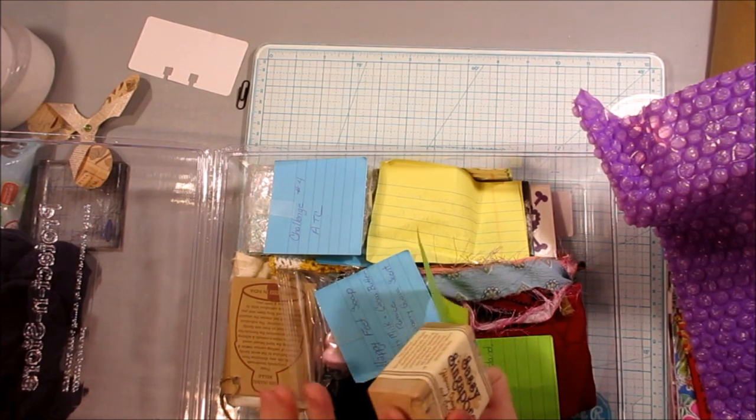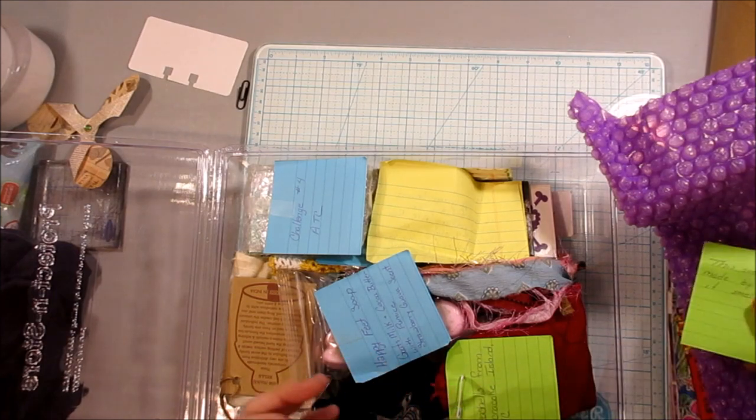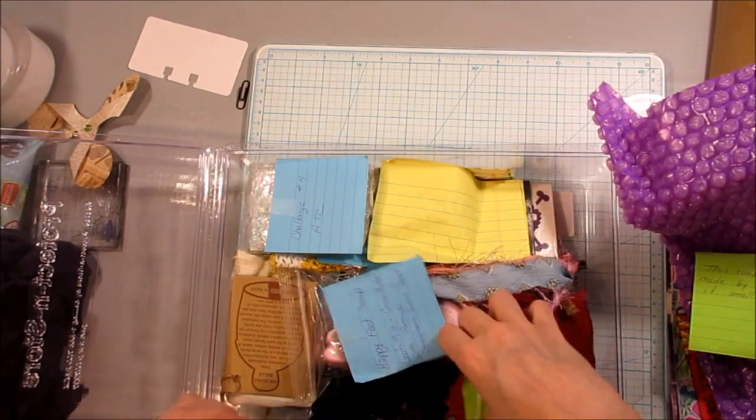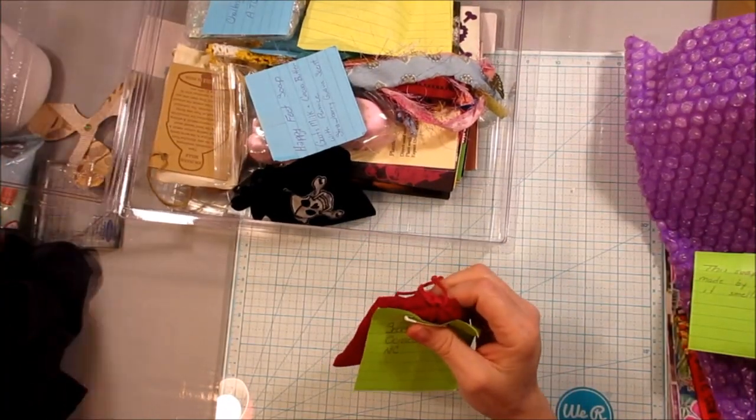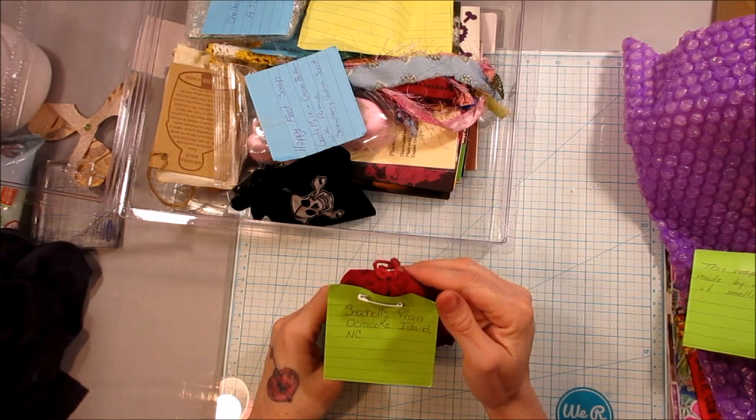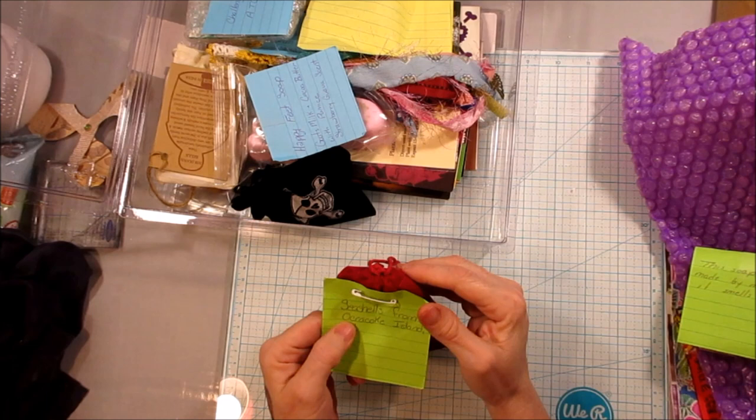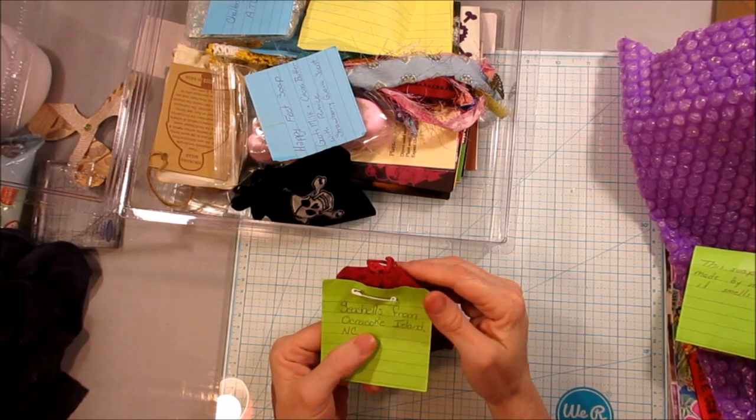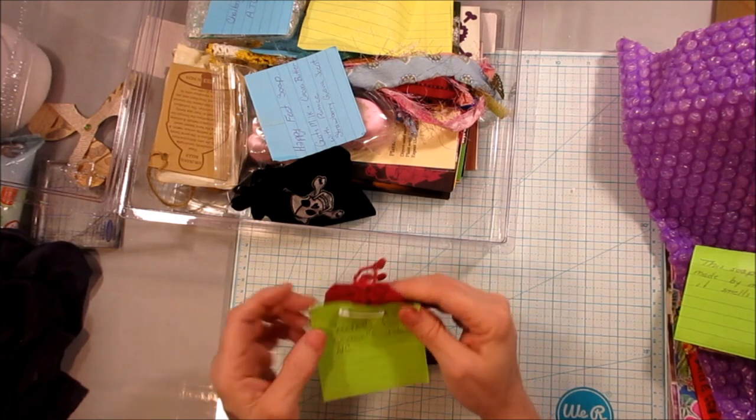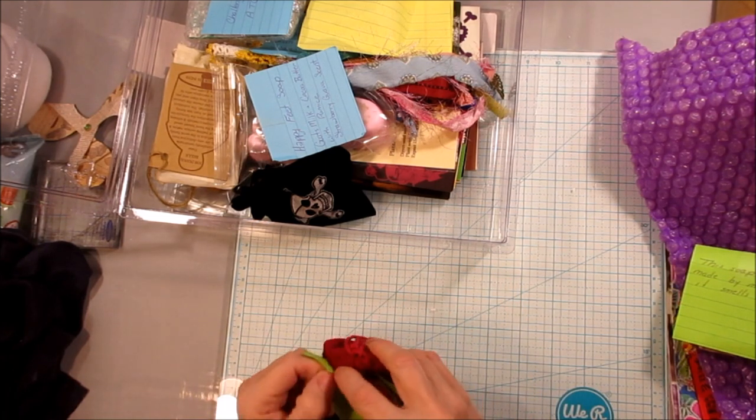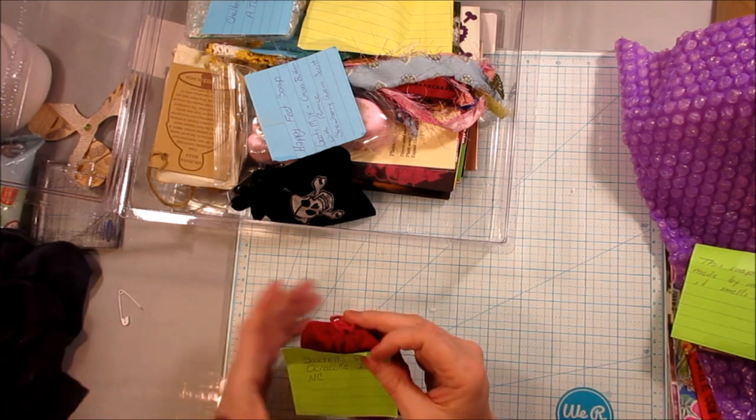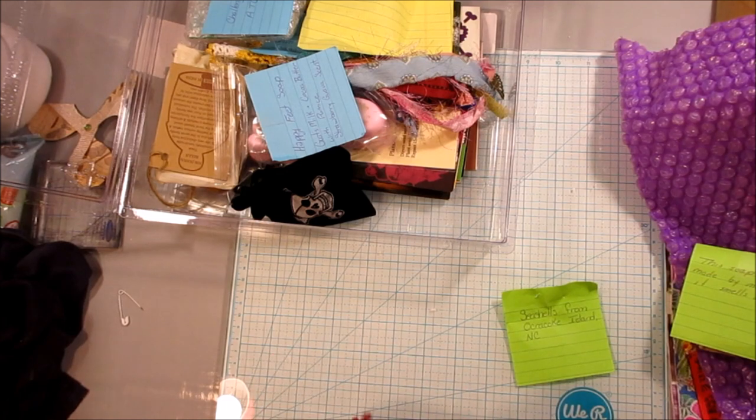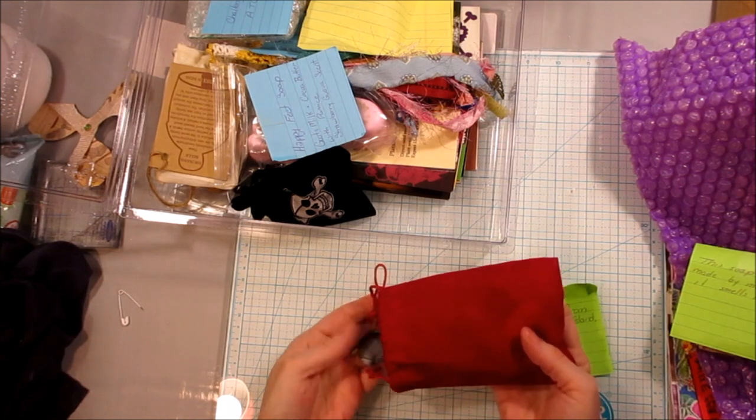You are not kidding about that. I don't know where to start. Seashells from Ocracoke. Okrakaki. I don't know how to say it. But I remember you said you had gotten something from the beach for me. And I'm imagining that these are the shells. Oh, exciting. I love shells. That's pretty.